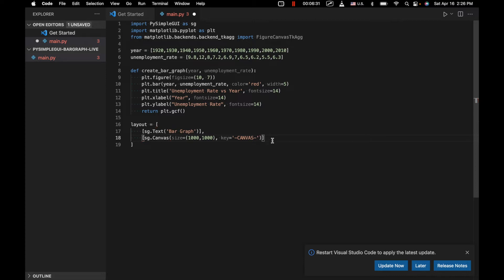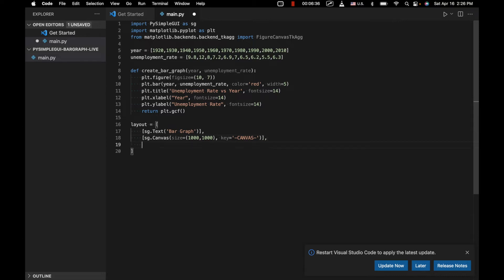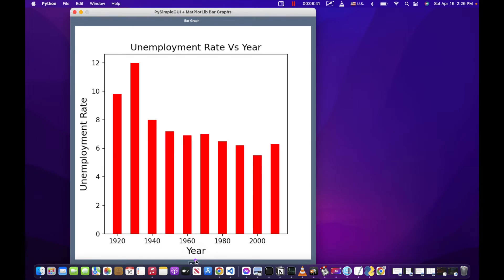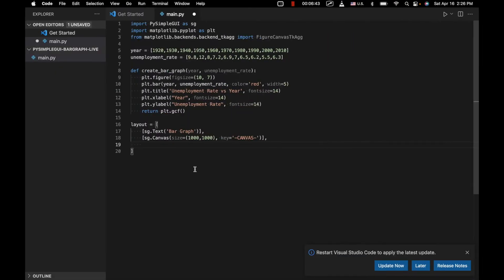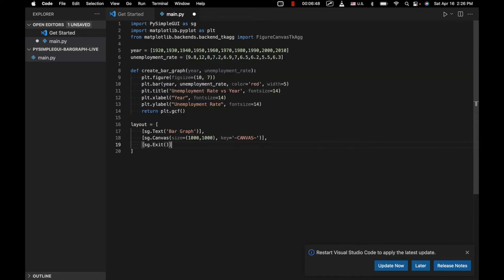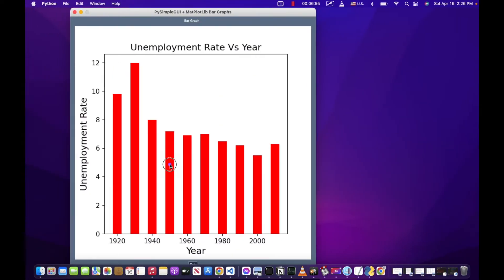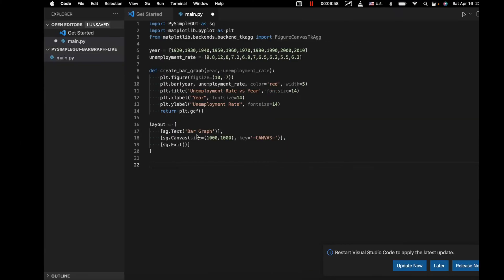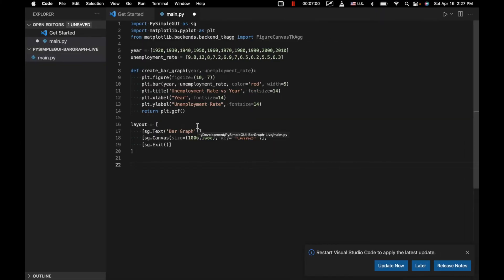We need an extra closing parenthesis for the canvas element. Then we'll add an Exit button at the bottom. This isn't a very complex application — it's more to show you how this type of app works. In the future we could have the user input data and display it as a bar graph, or even update bar graphs in real time.